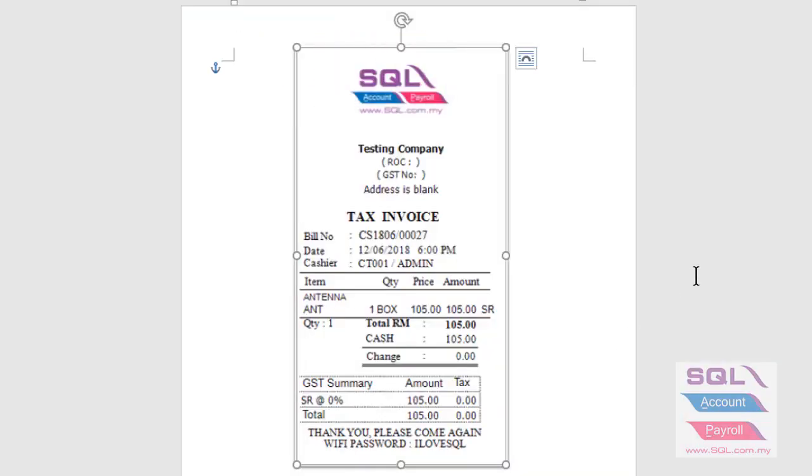Let's preview on the receipt footer. As you can see your footer, thank you and please come again and your Wi-Fi password.